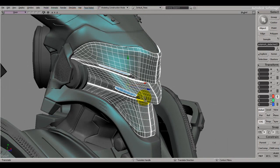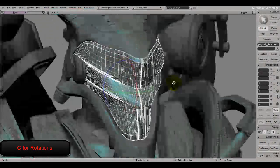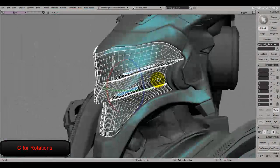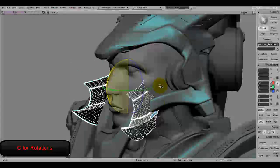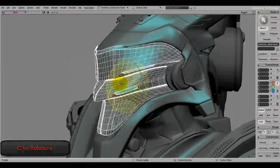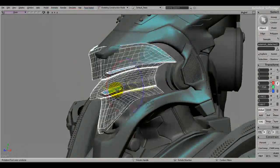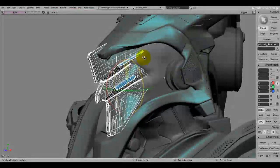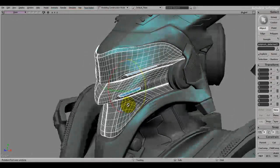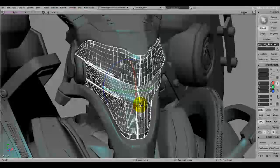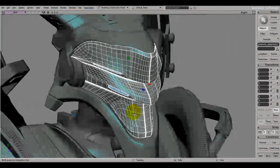If you want to rotate an object, press the C key and you get this rotation gizmo so you can rotate on each axis. Finally, if you want to scale things up or down, press the X key.